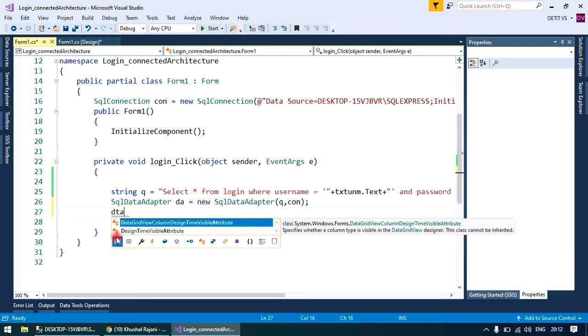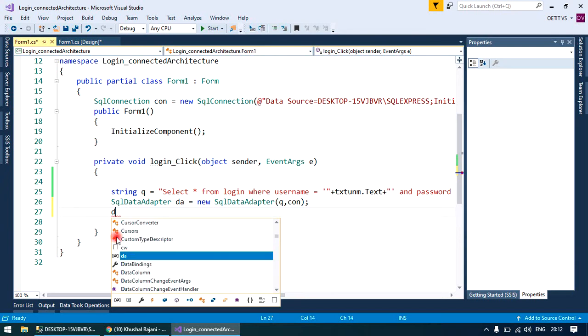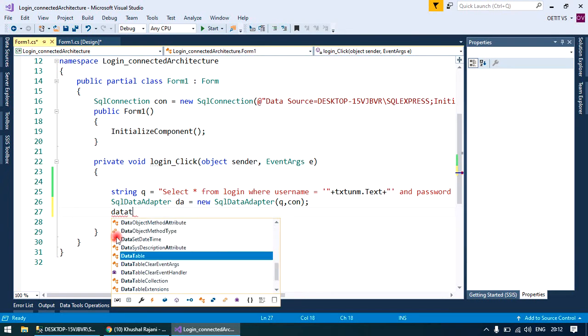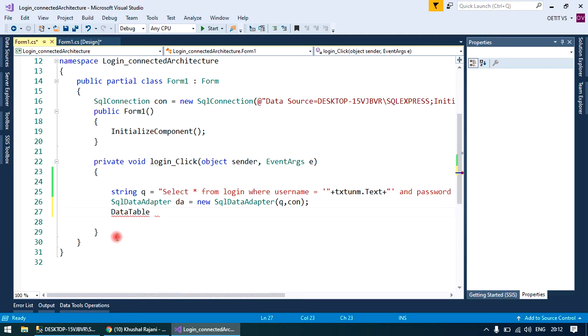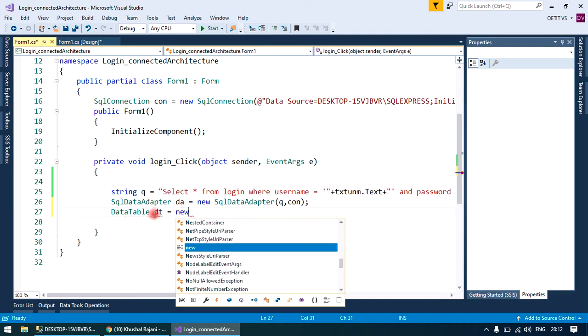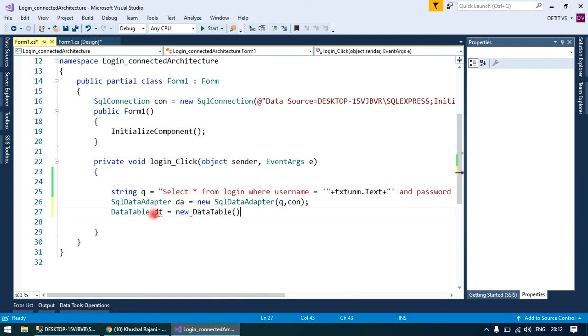A local copy is required, so we'll take a local copy called a data table because we are working only with a single table. That's why data table is a better option. Create its object equals to new data table.